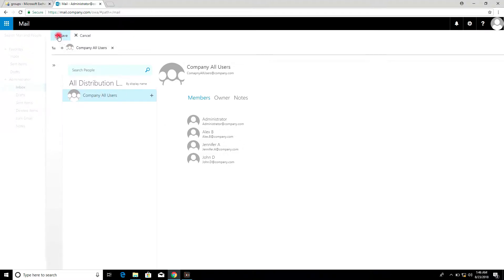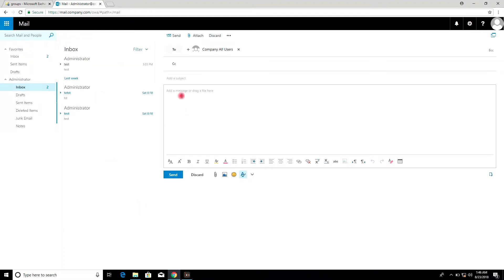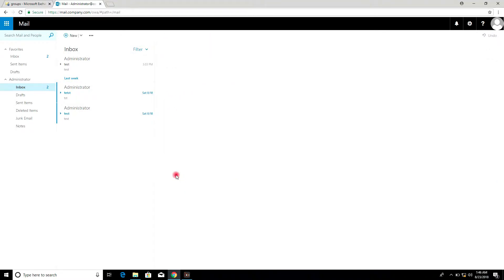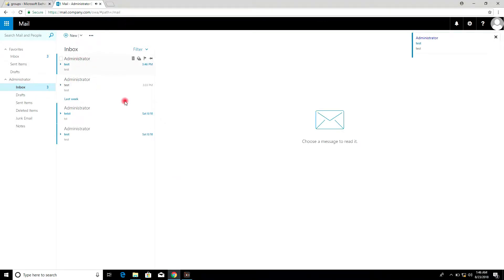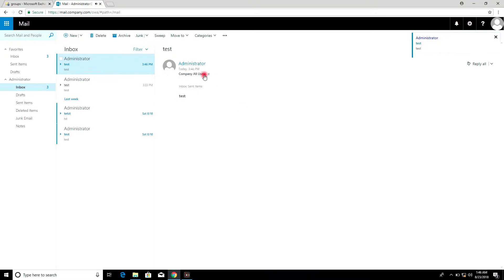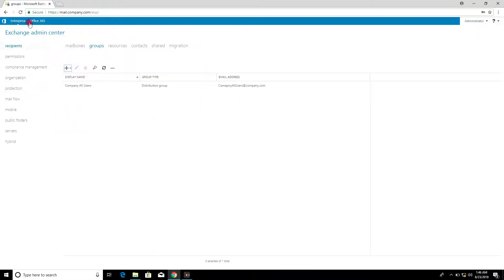Click Save, then compose a test email and send it to the distribution group. Click Save and send the email to verify the group is working.